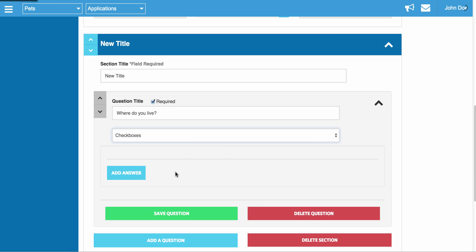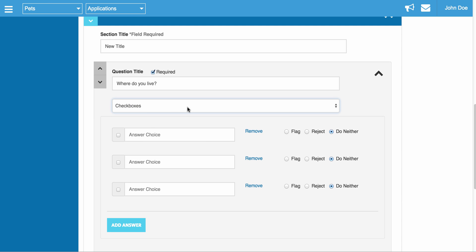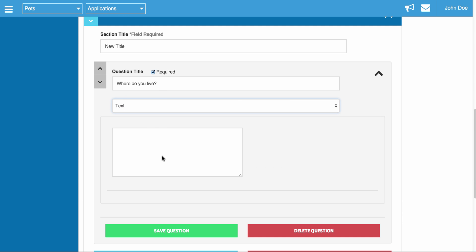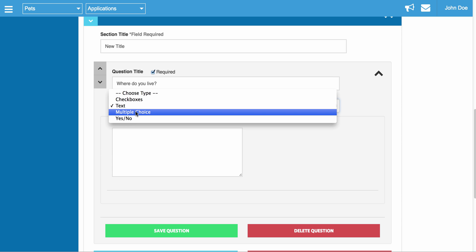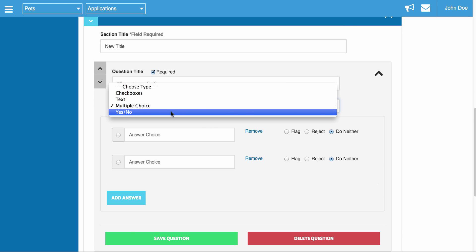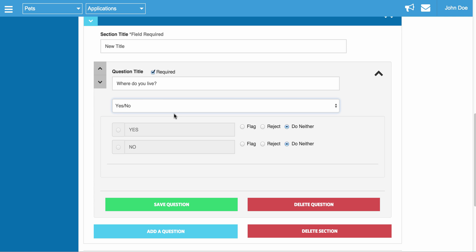So you have your checkboxes, which is check all that apply. You have your text box answer type, which is just fill in the blank. And then you have your multiple choice, which is select one out of all of these. And then you have your basic yes, no questions.